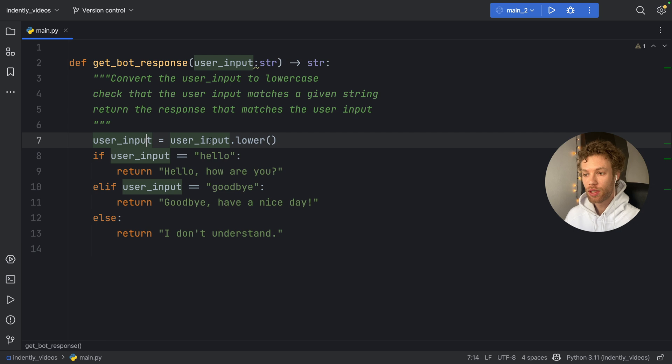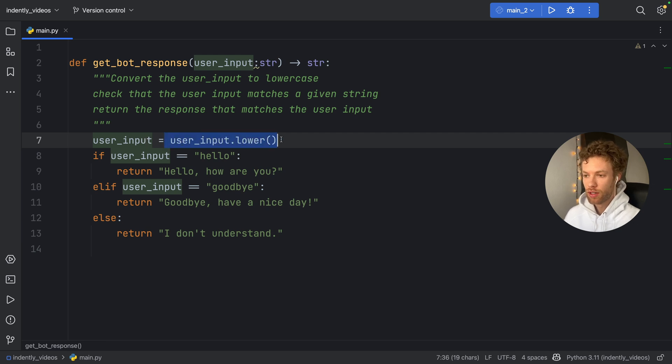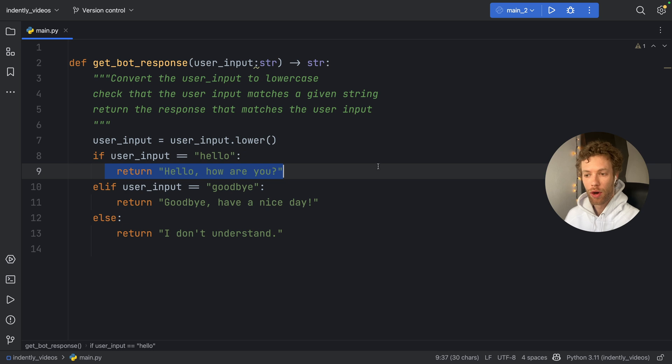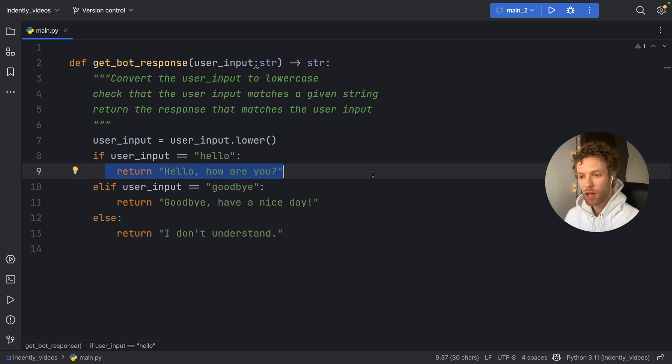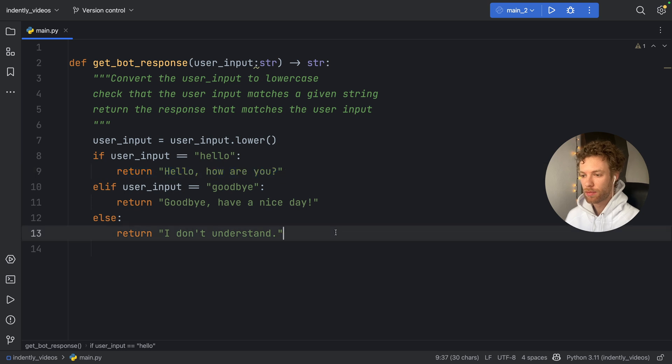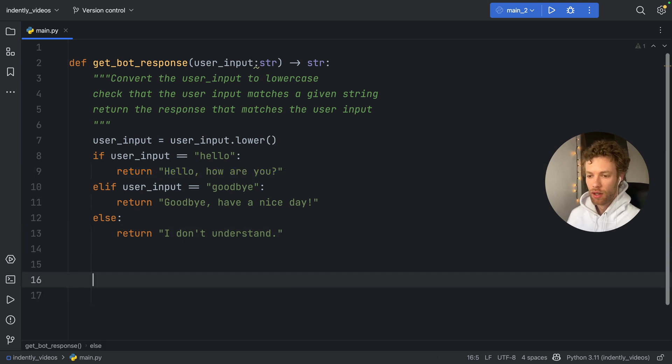As you can see, it's going to check that the user input has user input dot lower. And if it's hello, it will return hello, how are you? If user input is equal to goodbye. It will do that, else it will return the rest.